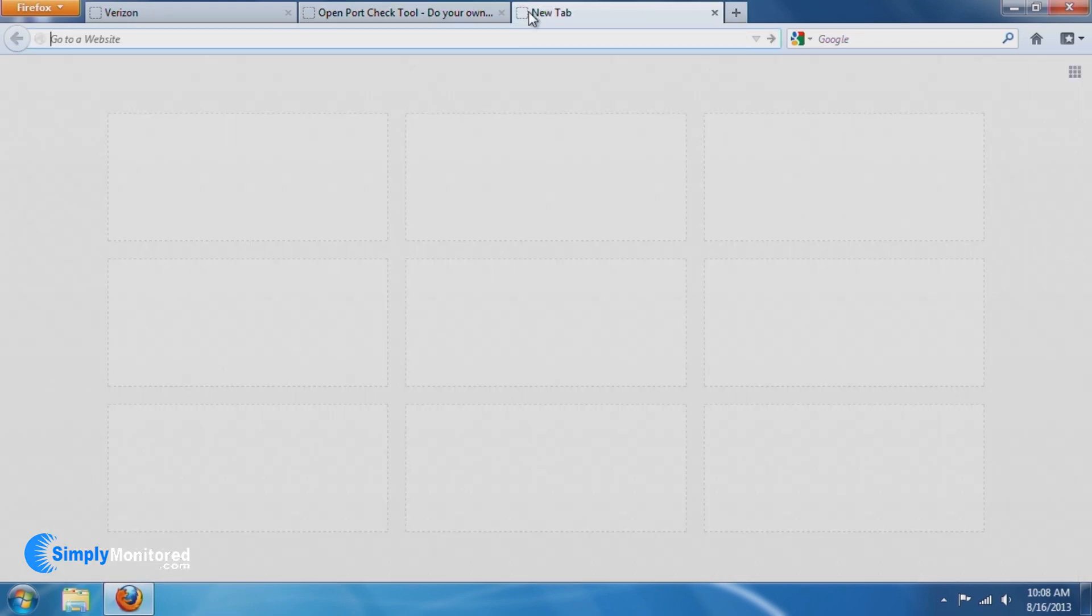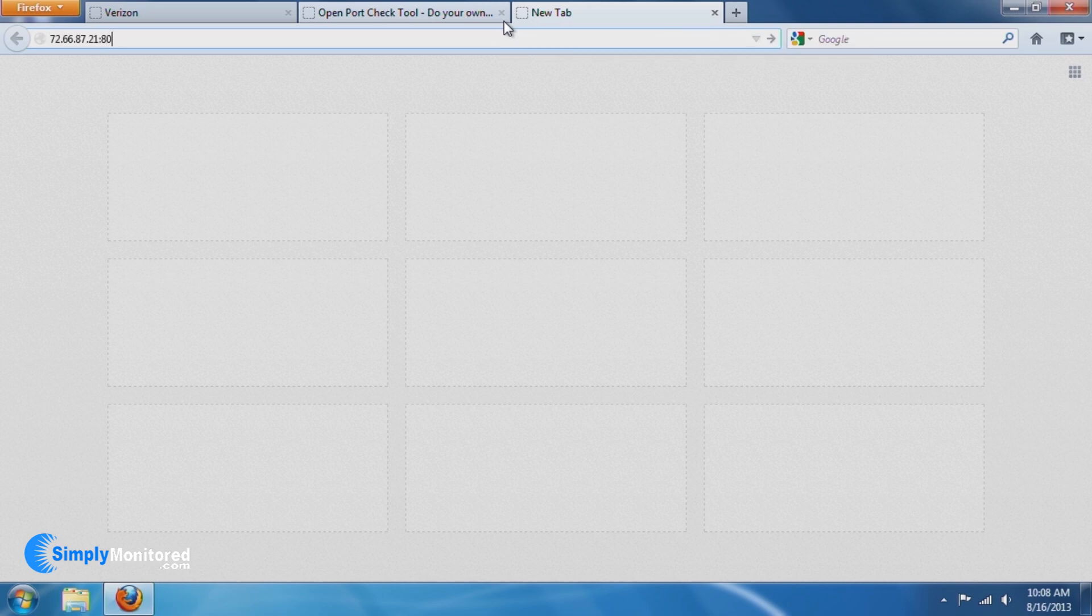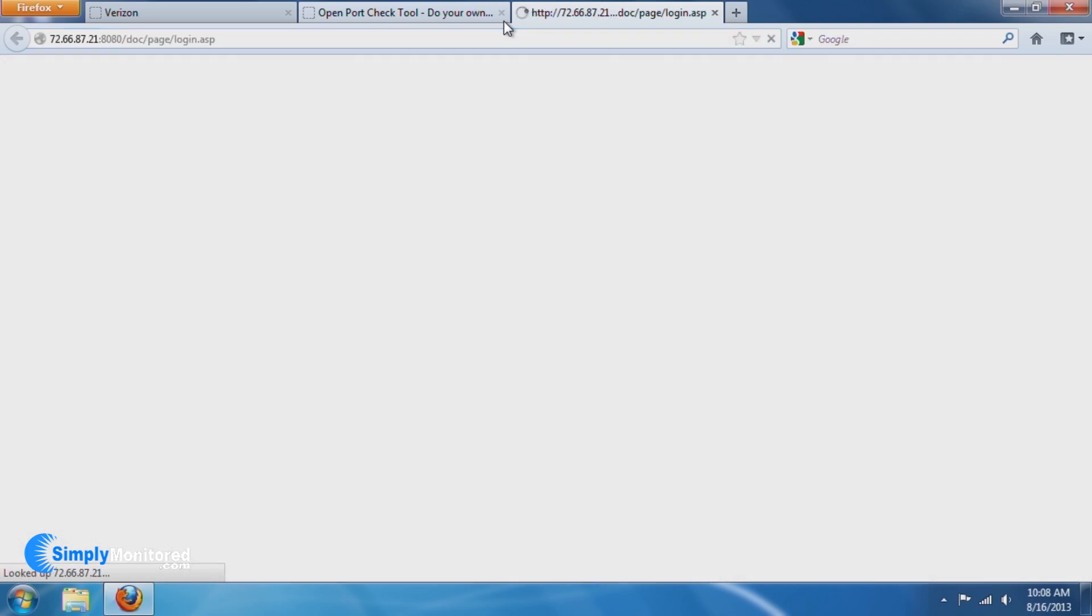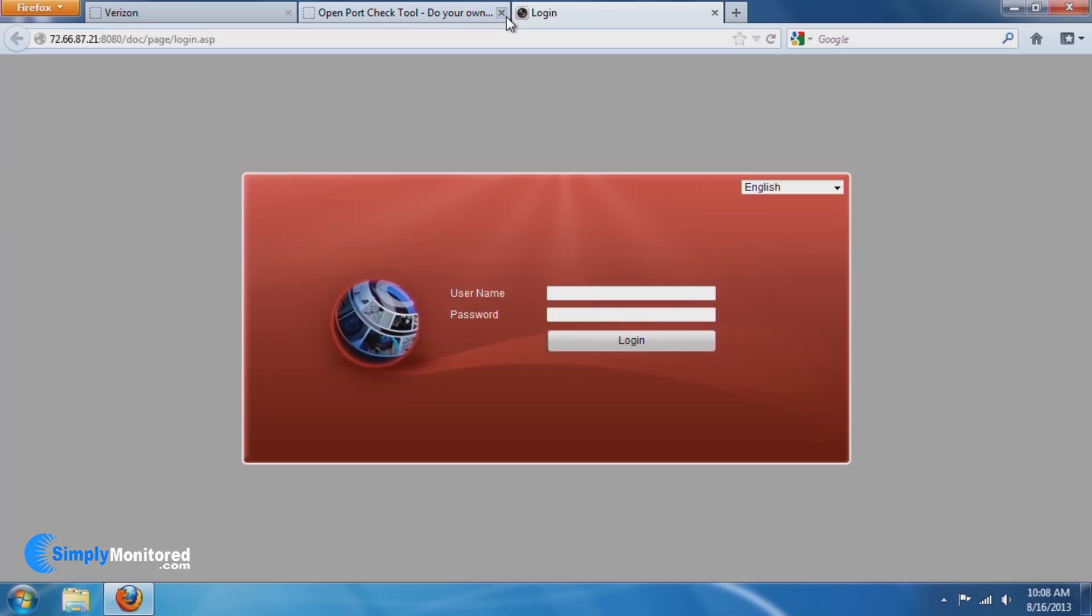If you have a static IP address from your internet provider, you can use that and the HTTP port you opened in the previous steps to access the NVR remotely.